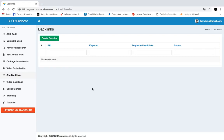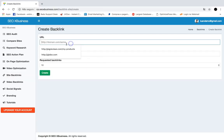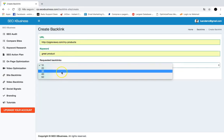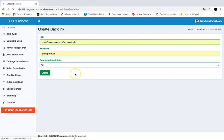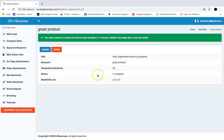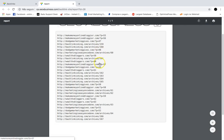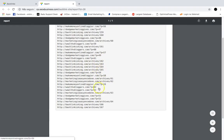With Site Backlinks, you can create high-quality backlinks from .com websites and blogs to rank your clients' websites better. Go to Create Backlink, add a domain name and keyword, select how many backlinks you want to create, and hit Create. SEO X Business will create the backlinks for you in a few minutes, and you can instantly get a report of the site backlinks created.